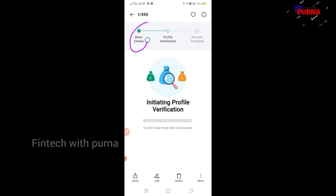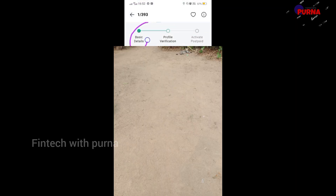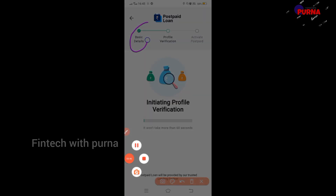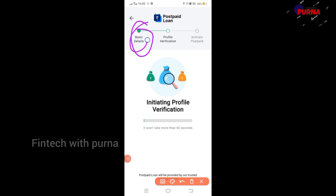You can see the mobile number. You can enter the basic details and complete the profile verification. Then you can activate Postpaid by clicking the mode option.